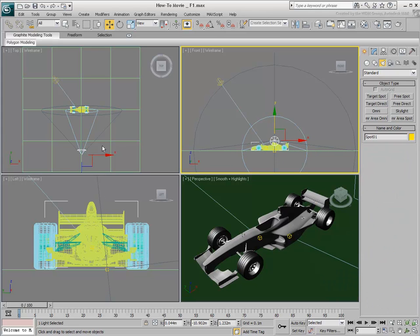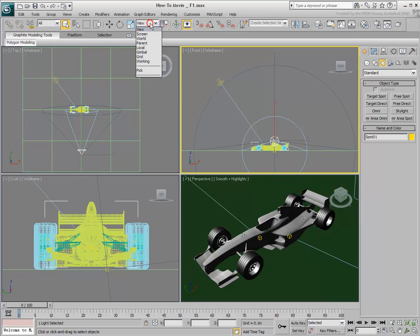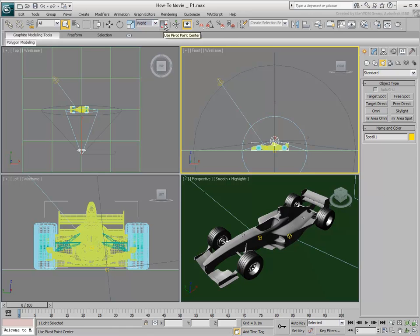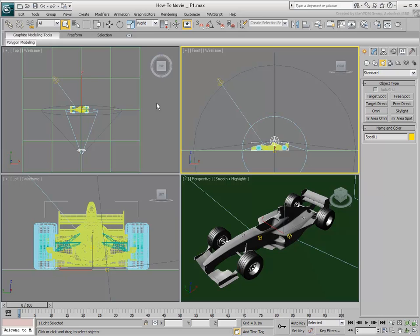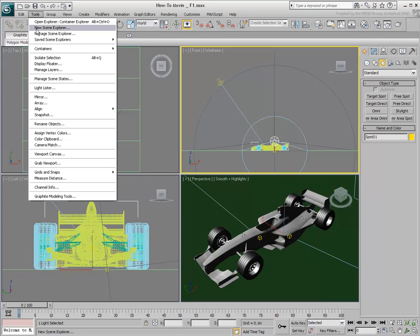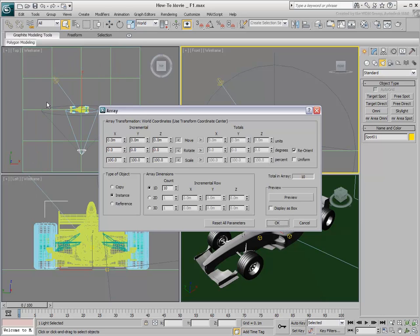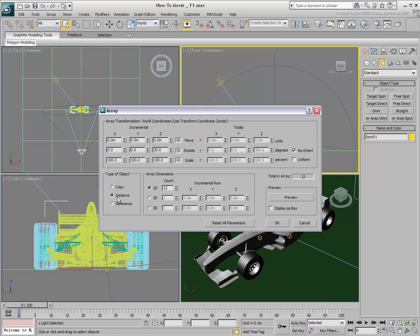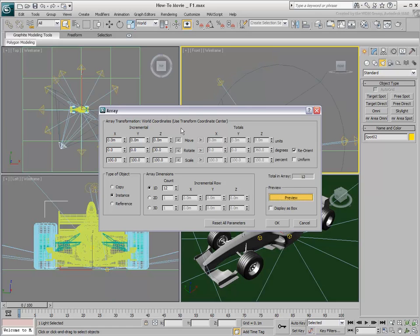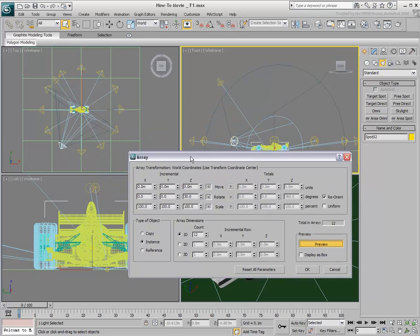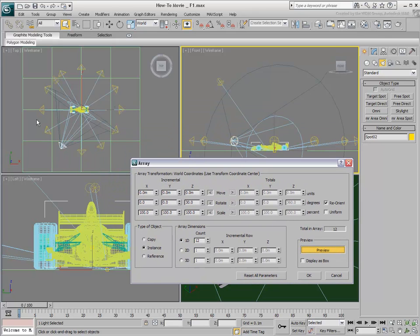Next, you need to instance this spotlight around the center of the scene. You can use a working pivot to do so or, if your scene is centered, use the work coordinate system as a base. Using the Array tool, instance the spotlight 12 times based on a 30-degree rotation in Z. It is critical you use Instance, not Copy since the Light Dome is meant to work as a single light. The Preview button lets you see the results before you commit to them.